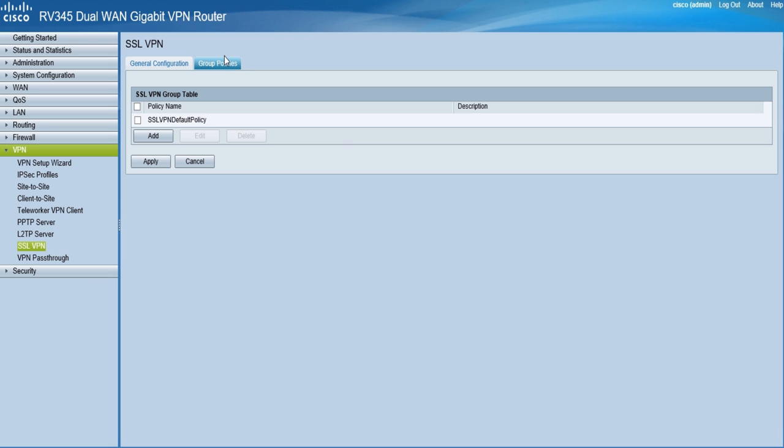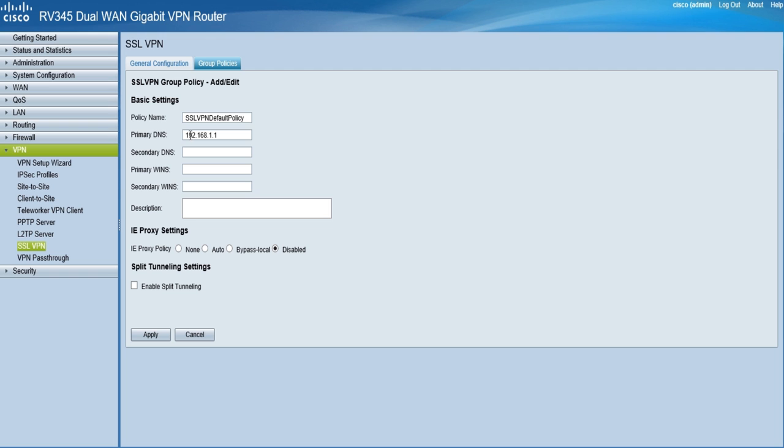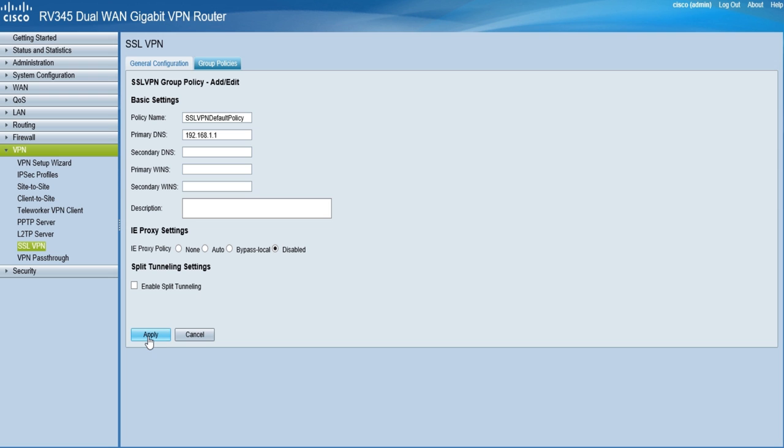Then, under the group policies tab, click add, edit, or delete to edit basic VPN information, such as names, DNS settings, and WINS settings. For both of these tabs, click apply to apply your changes.